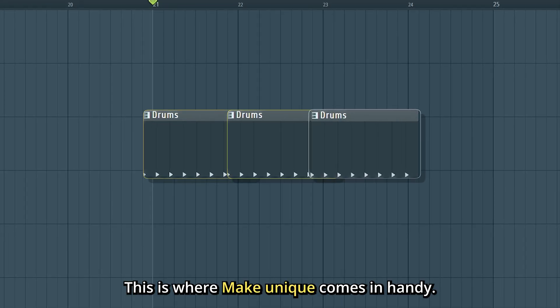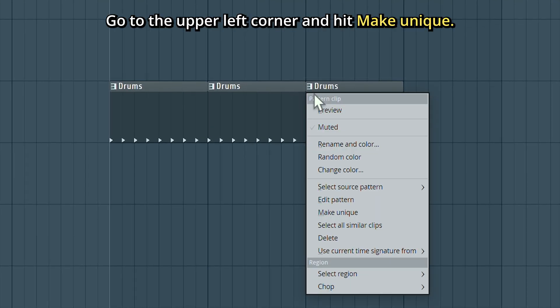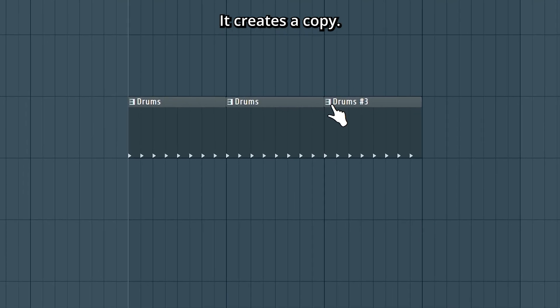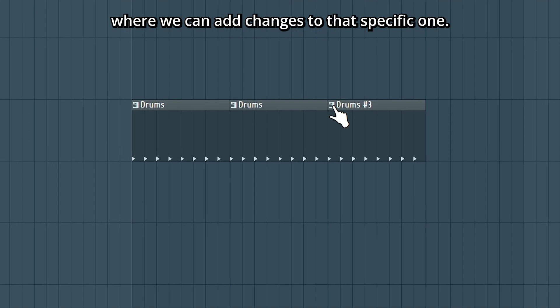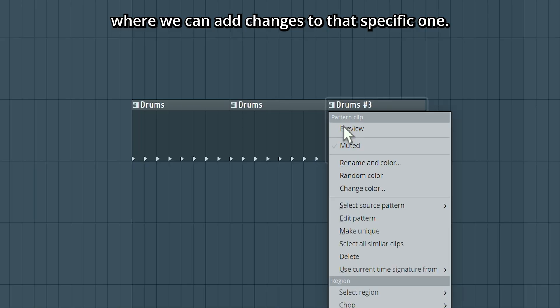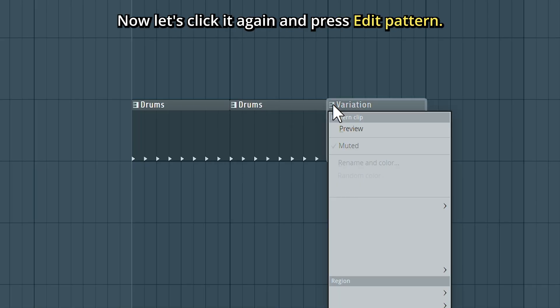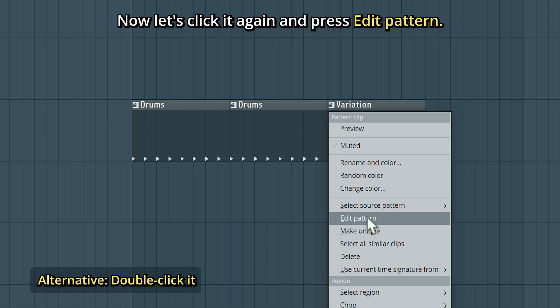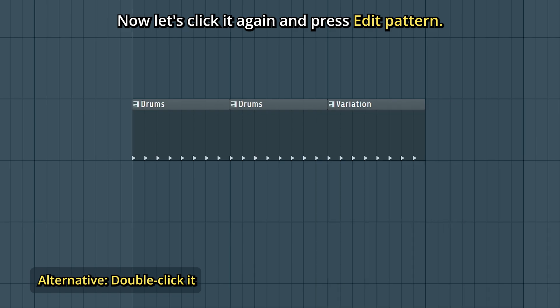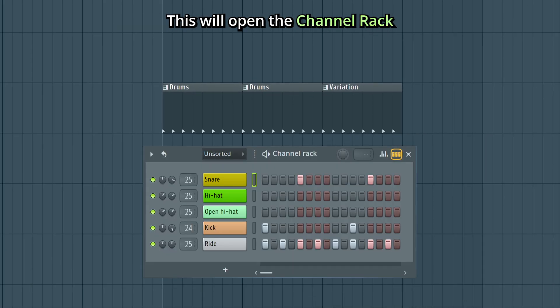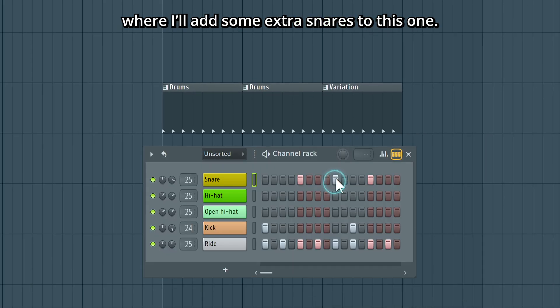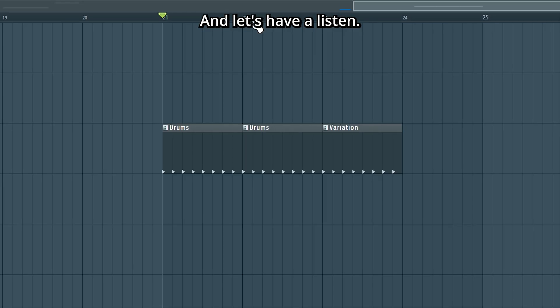This is where Make Unique comes in handy. Go to the upper left corner and hit Make Unique. It creates a copy where you can add changes to that specific one. So I'll rename this Variation. Now let's click it again and press Edit Pattern. This will open the channel rack where I'll add some extra snares to this one. And let's have a listen.